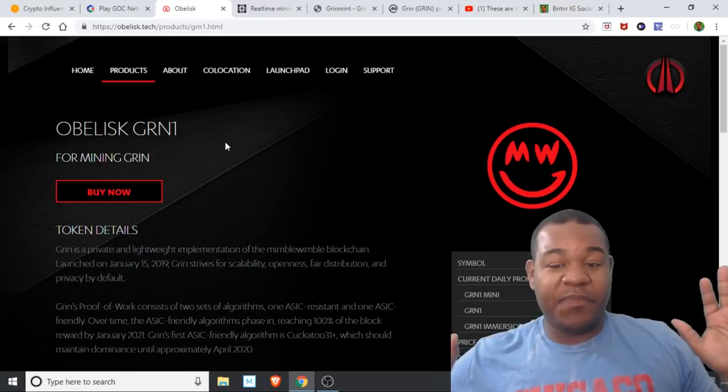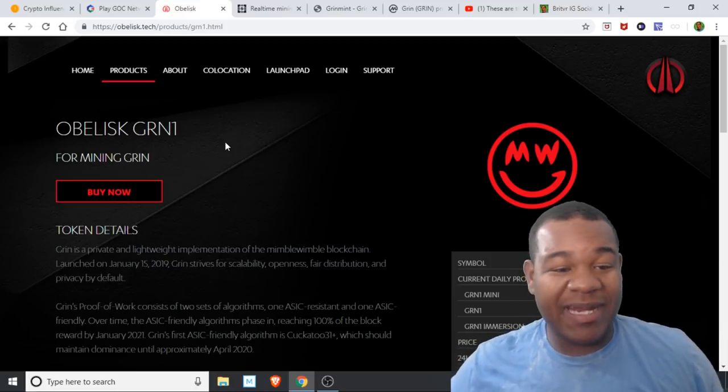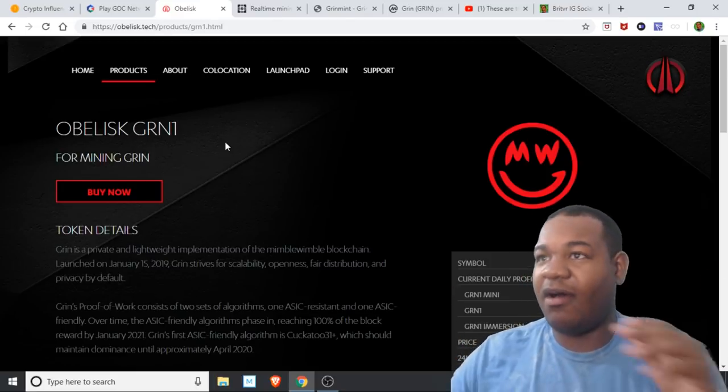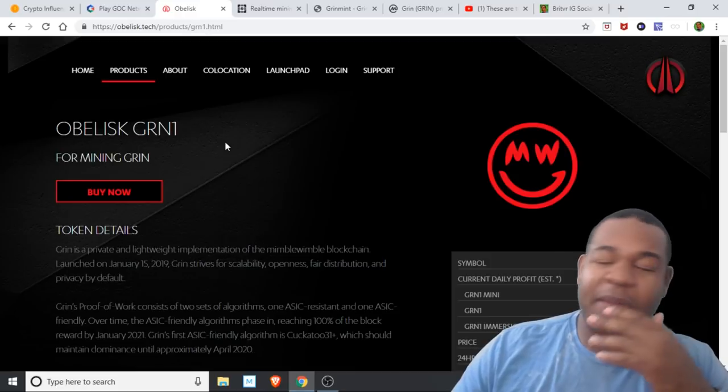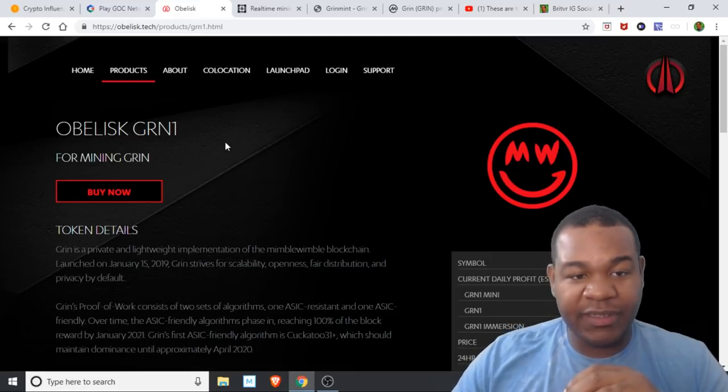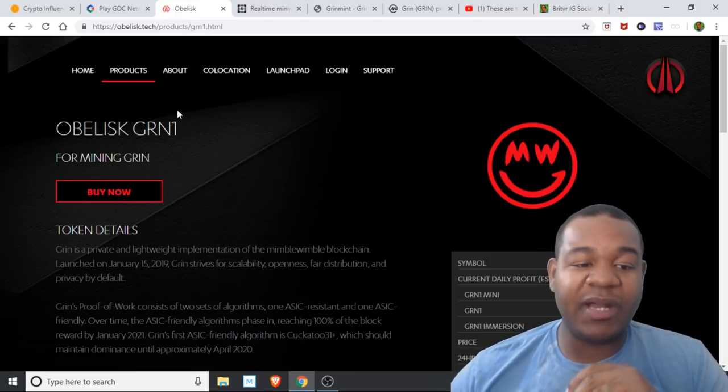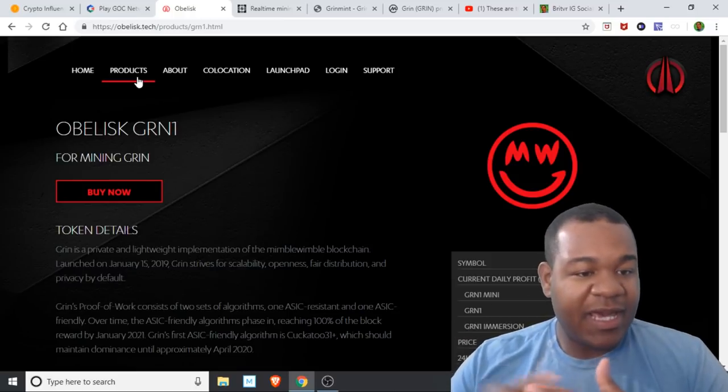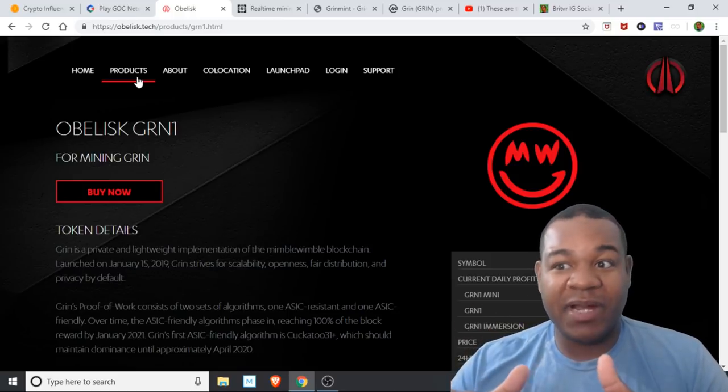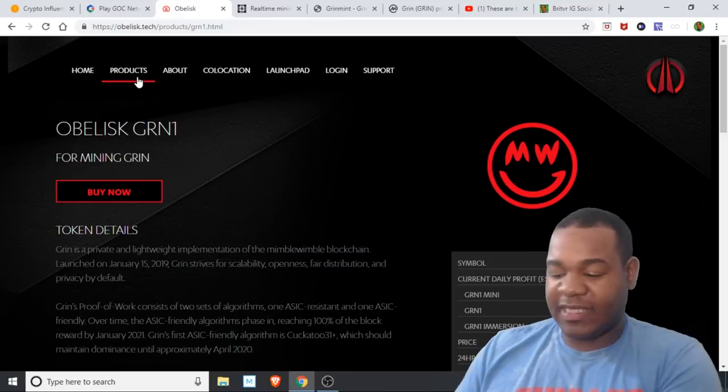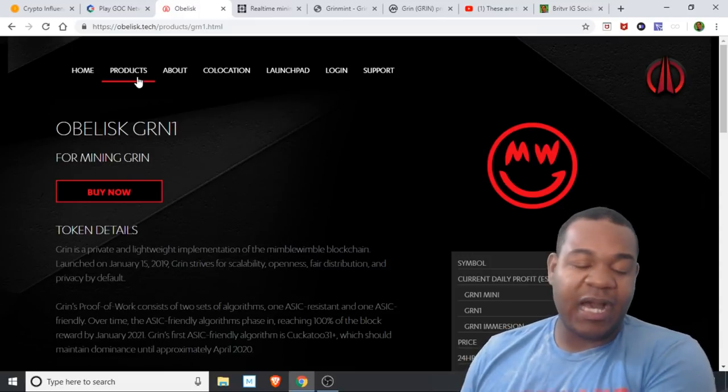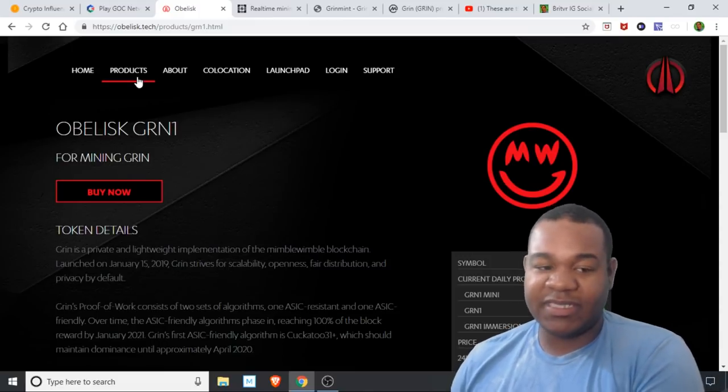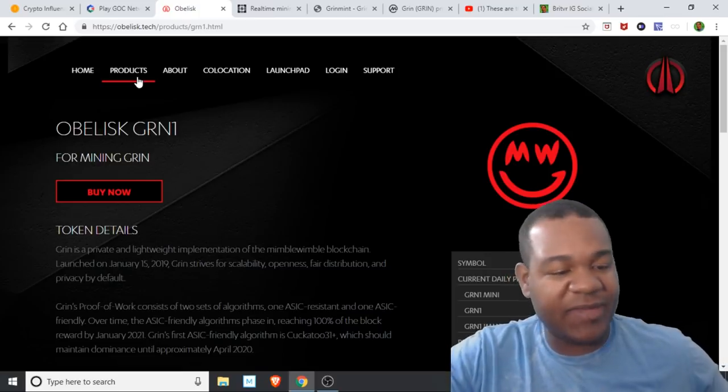Obelisk is a mining company. They teamed up with Sia coin and they're coming out with new miners. I know they have a miner for Decred, and now they have miners for Sia. They actually kicked out Bitmain in competition for Sia coin because they said you can only mine ASIC with their machines.